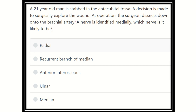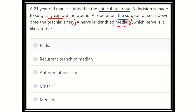The person was stabbed in the antecubital fossa, so there is potential injury to the contents of the antecubital fossa. The surgeon dissects down onto the brachial artery and identifies a nerve lying medially from it. So we need to find the brachial artery in the antecubital fossa and identify the nerve located medially from it.